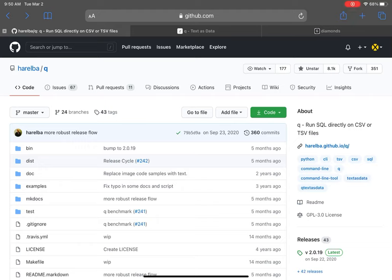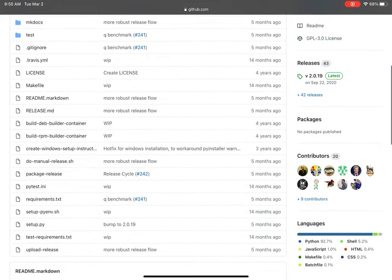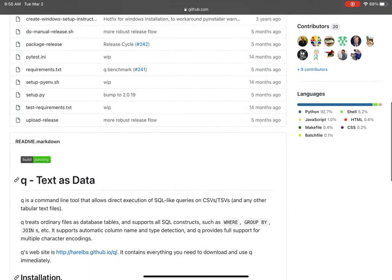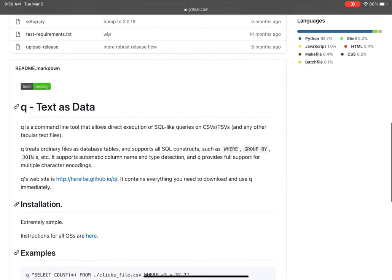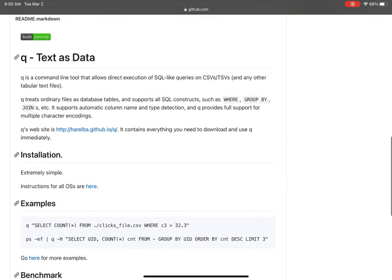Q is a really cool package I stumbled across the other day. If you've seen some of my previous videos, I've covered a few command line data wrangler tools like Miller and XSV.